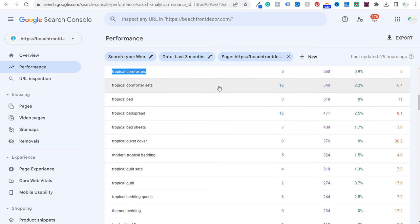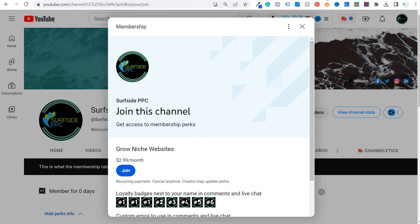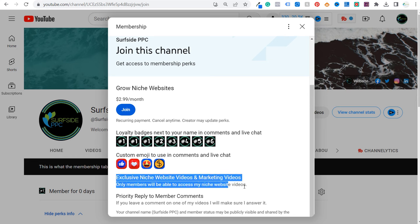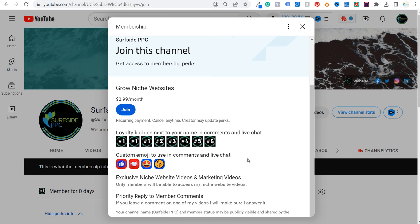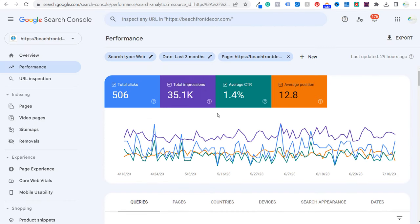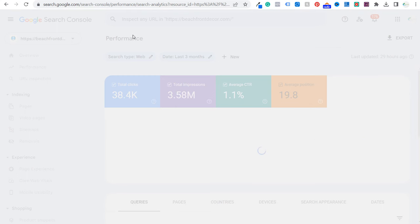Before going over the next example, I want to announce something for Surfside PPC. I recently enabled membership for my channel — it's $2.99 a month. I will be growing niche websites through my membership. Nothing will change on the Surfside PPC YouTube channel, but if you're interested in growing niche websites or affiliate marketing, I'll be offering exclusive videos about the different niche websites I have, including beachfrontdecor.com.